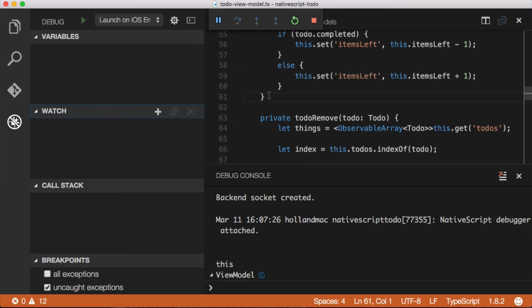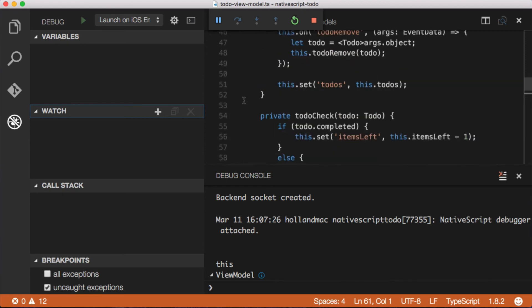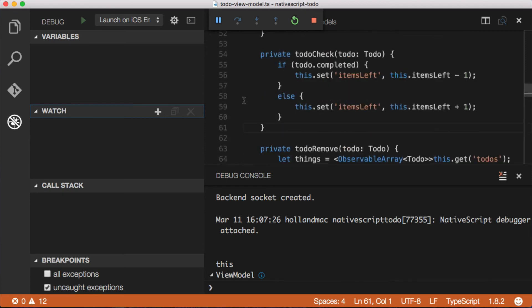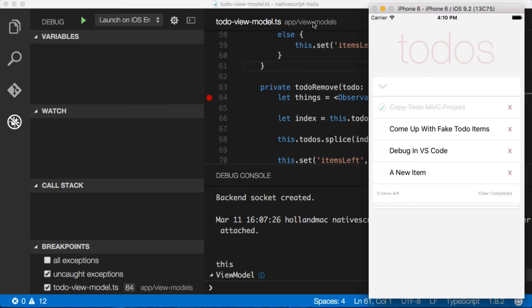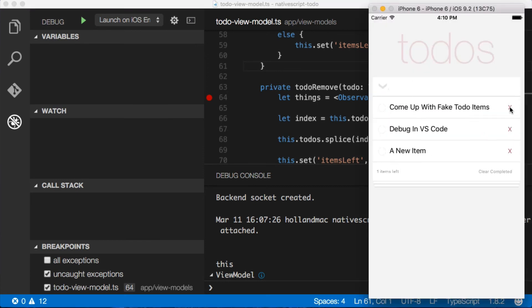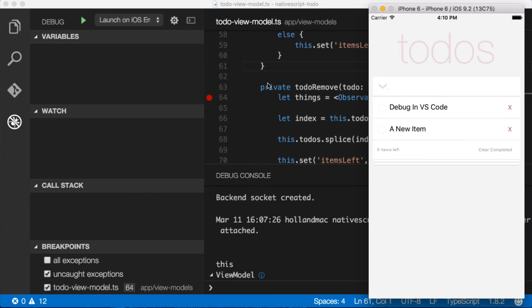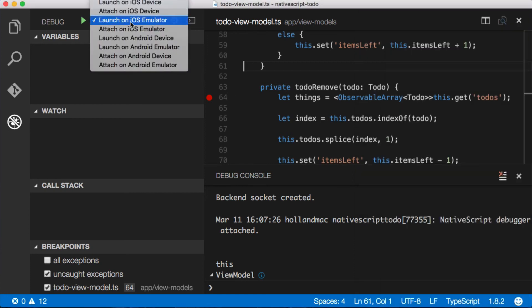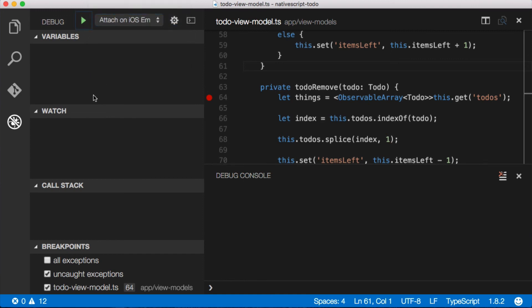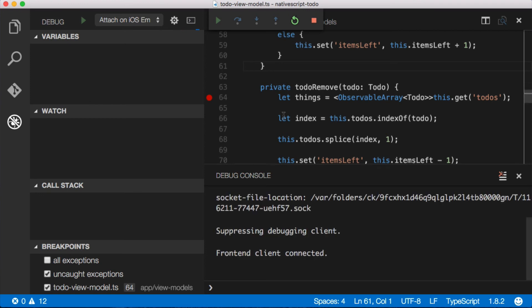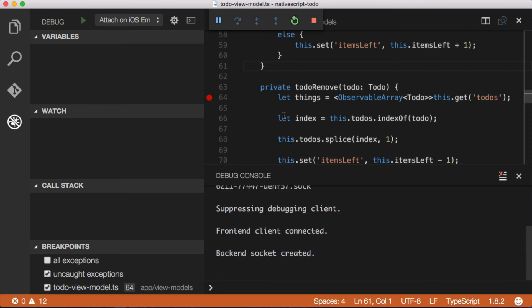If I click this actually let's put our breakpoints on the remove function here. If I click this red button, this will detach the debugger. But you'll notice the application is still running. If I click this though, it doesn't actually break into this code here to reattach the debugger. I just come over here and select attach on iOS emulator. Click play and you'll see the little progress line go across here. The debugger attaches to the emulator.